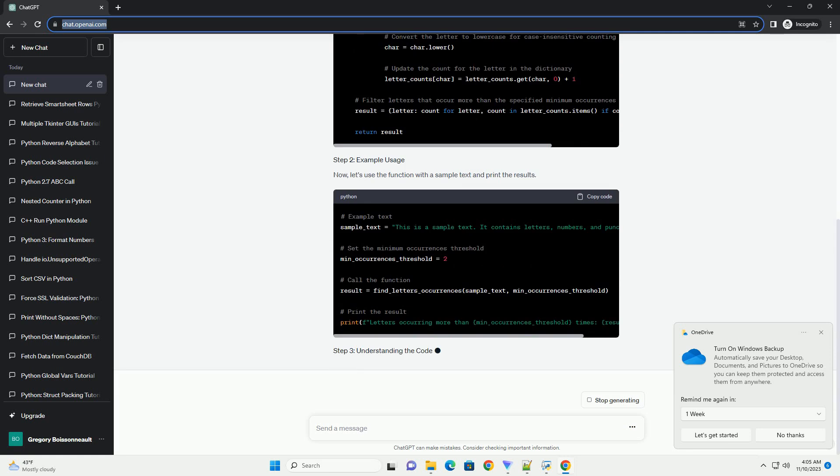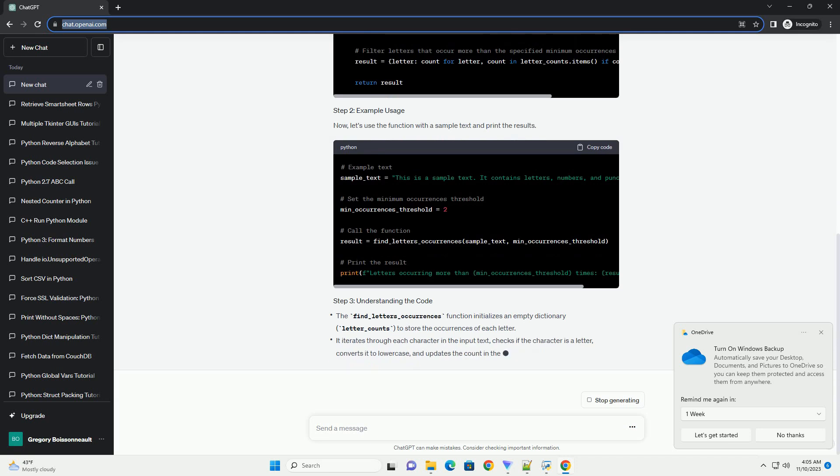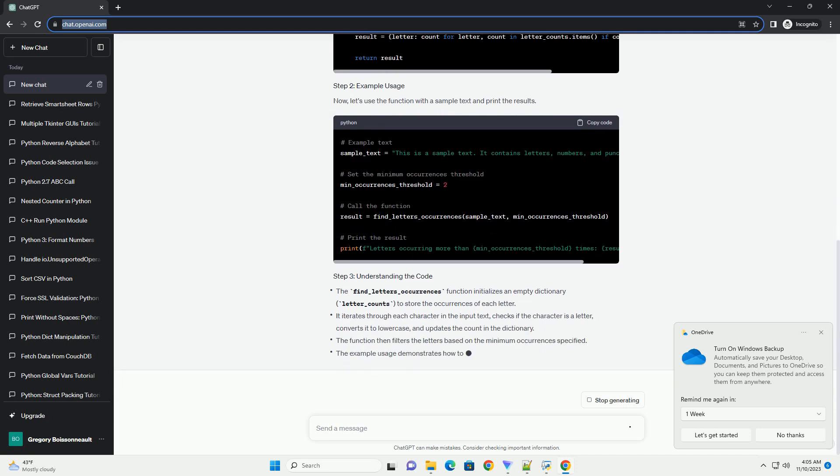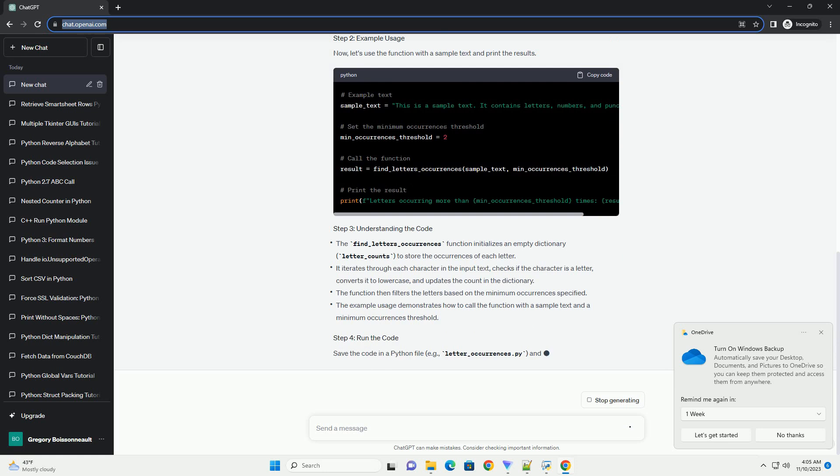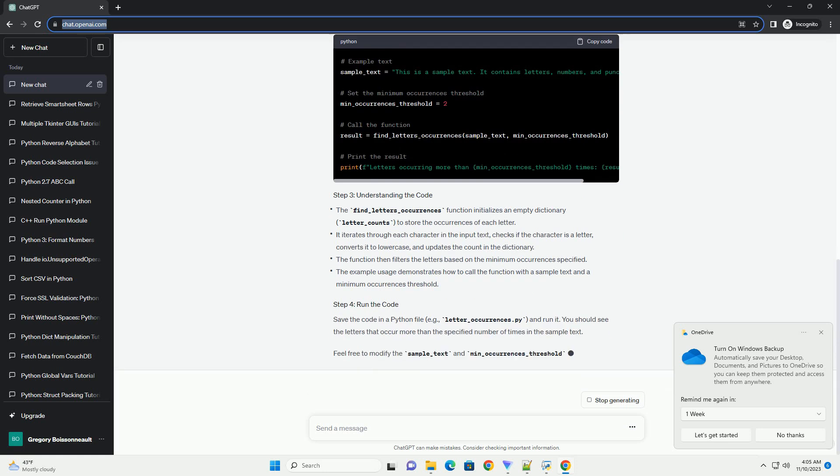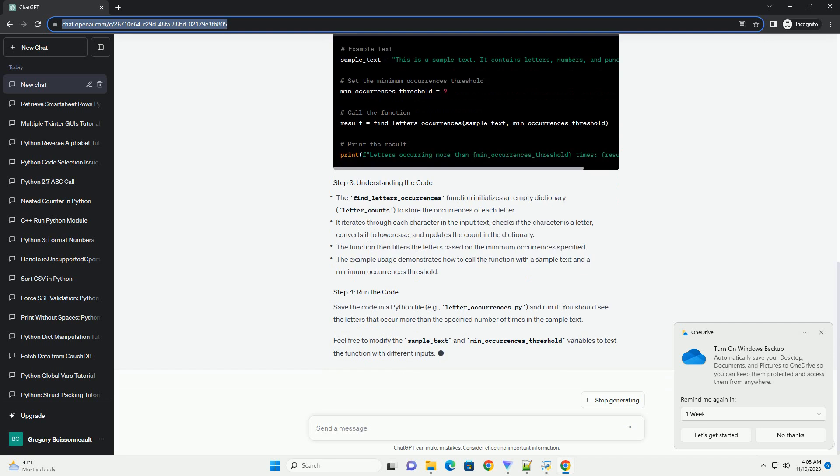You should see the letters that occur more than the specified number of times in the sample text. Feel free to modify the sample underscore text and min underscore occurrences underscore threshold variables to test the function with different inputs.